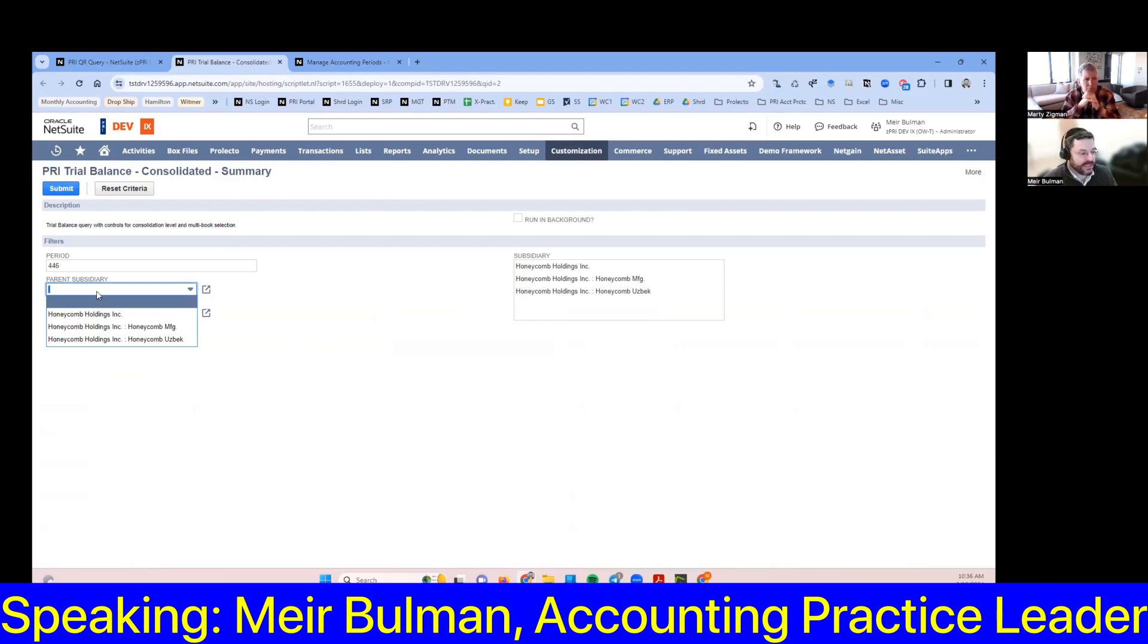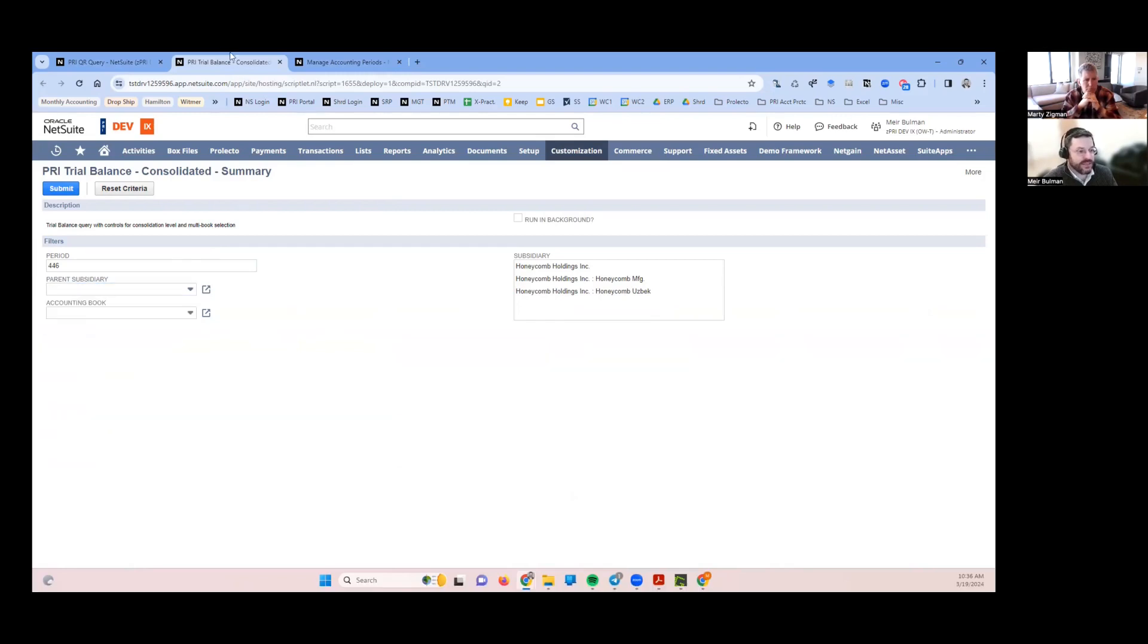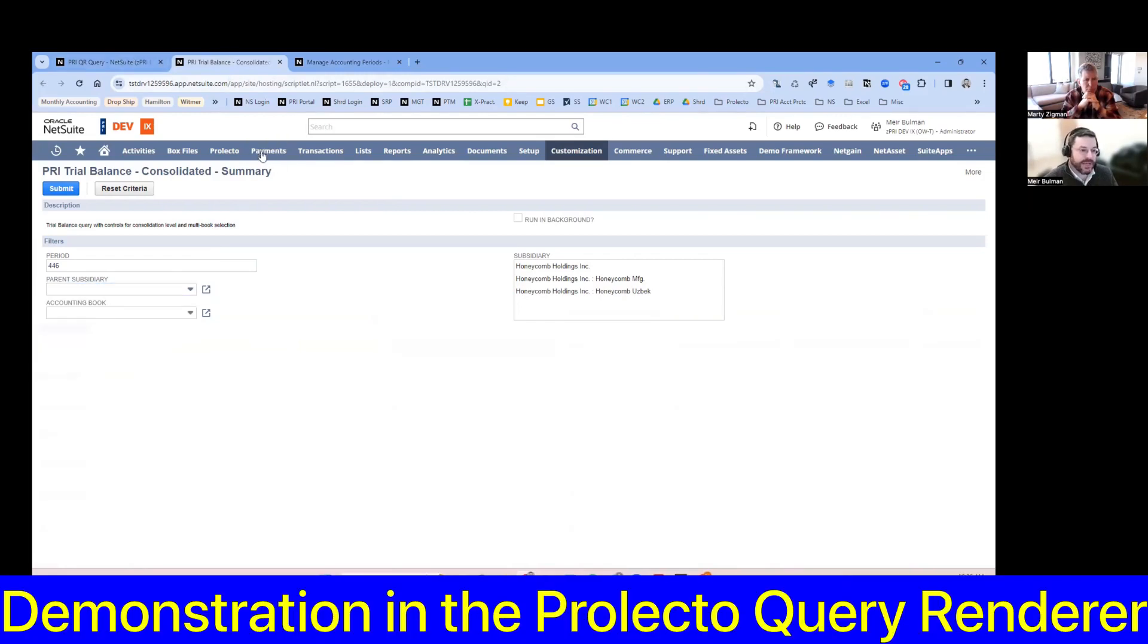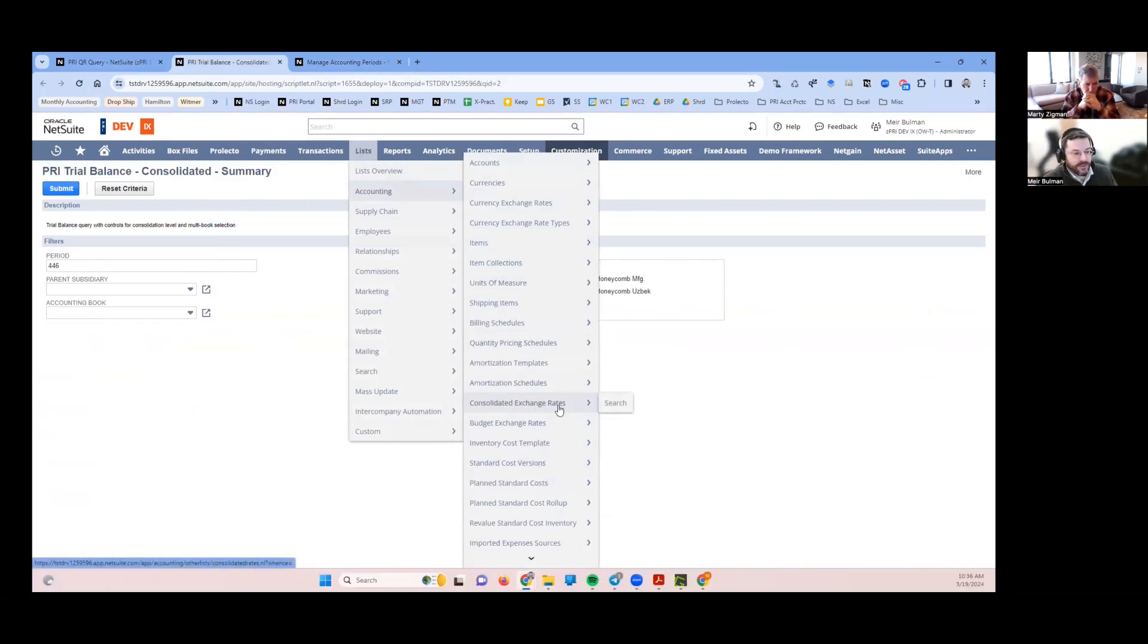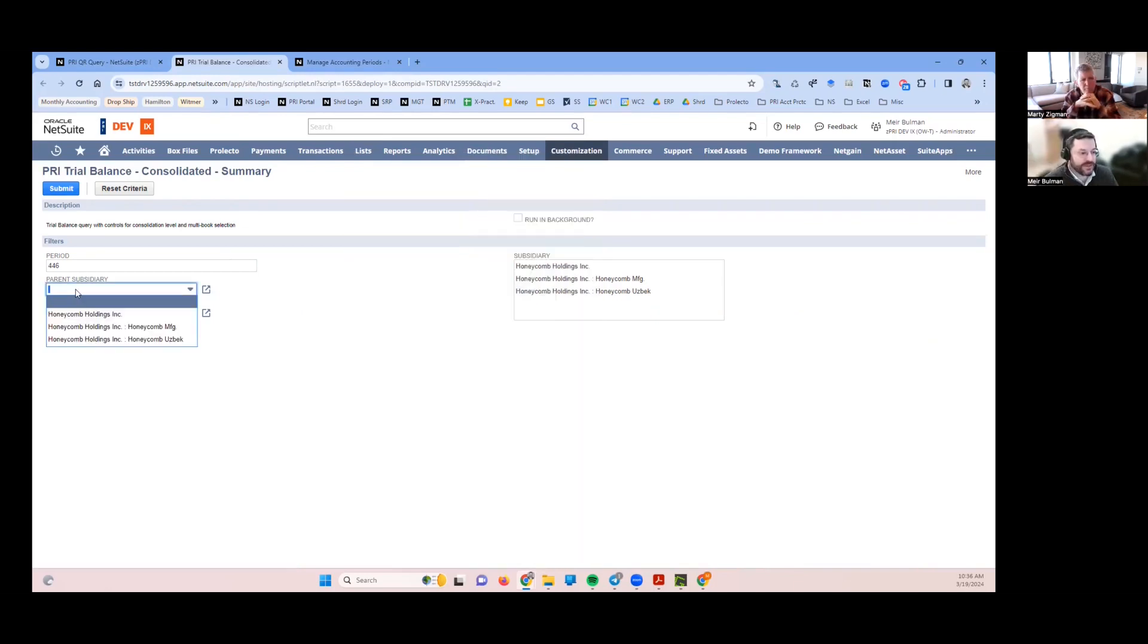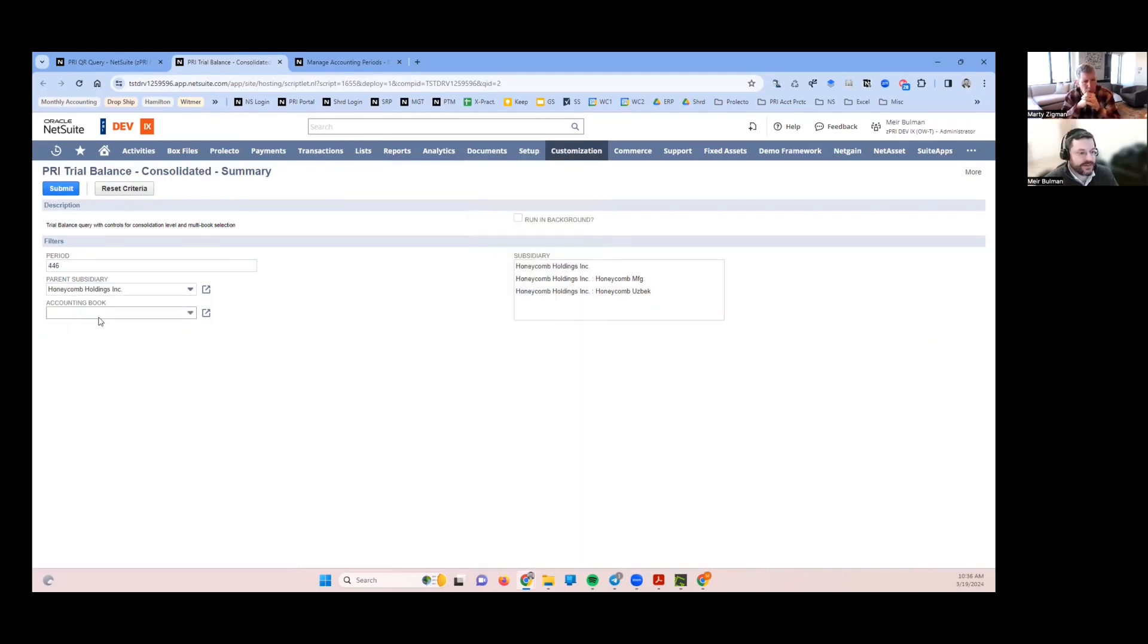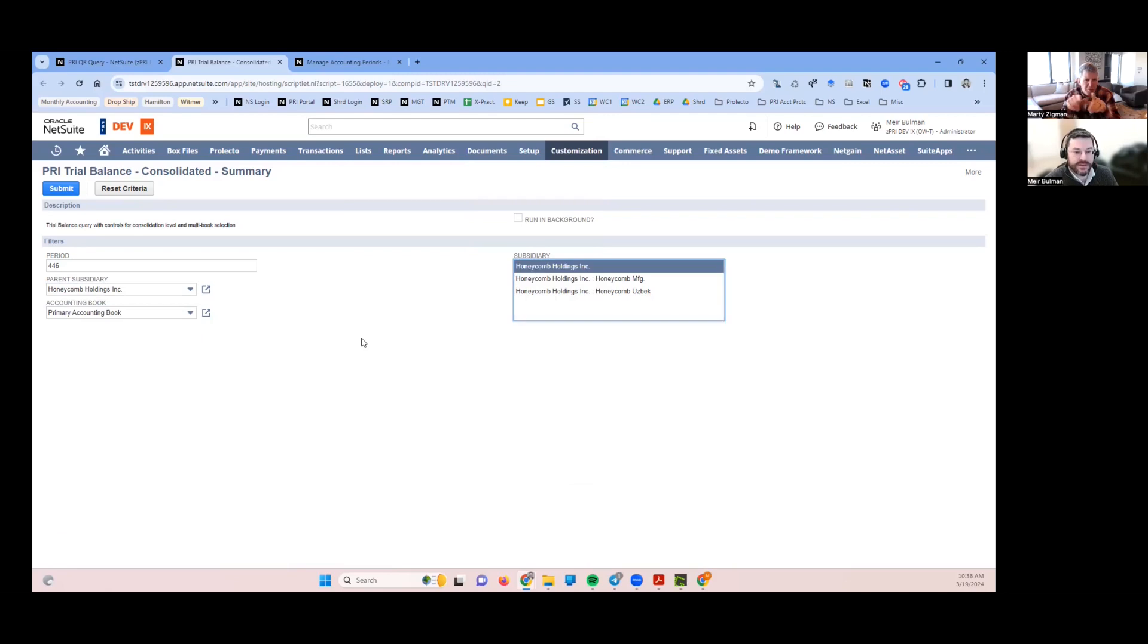Part of the joins and the way I pulled the logic of grabbing these consolidated rate tables is I'm looking at where are you trying to translate up to using that field. That's something you can't get in saved search.